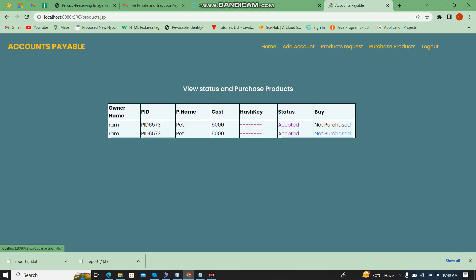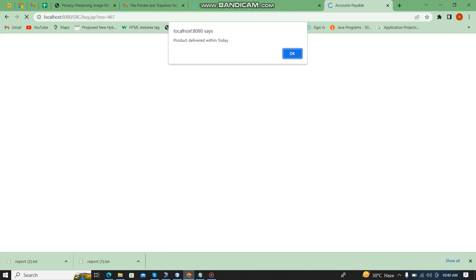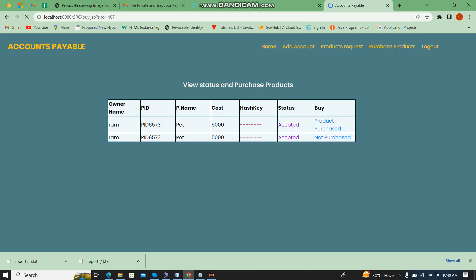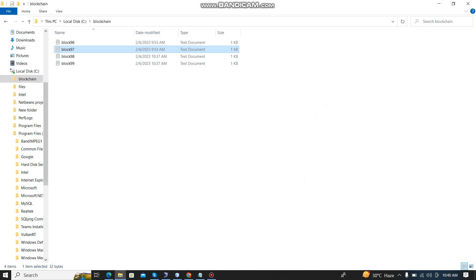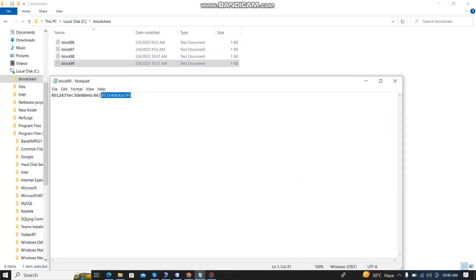Now I am going to purchase this product. I click and product delivery is set to within today. Then I log out. Every block has an ASCII value — these are all the ASCII values for each blockchain block.